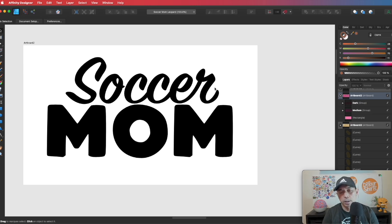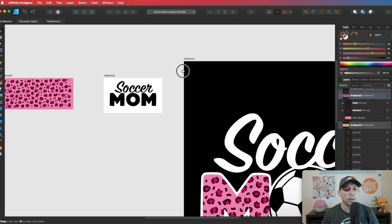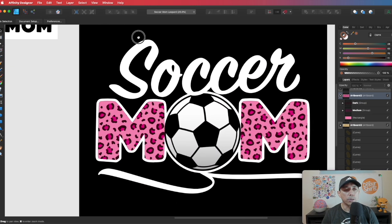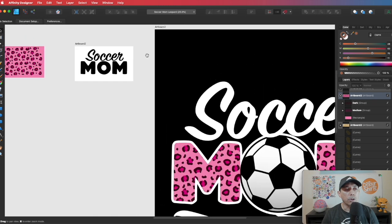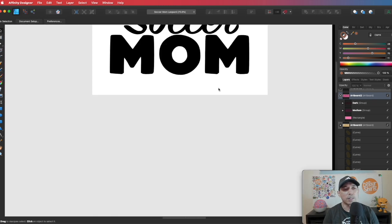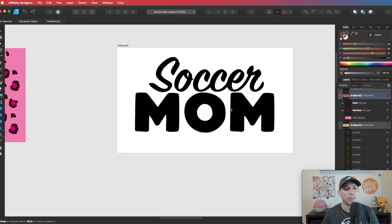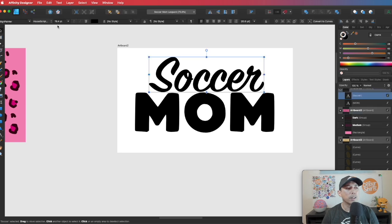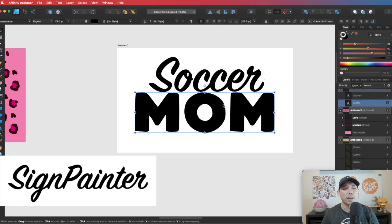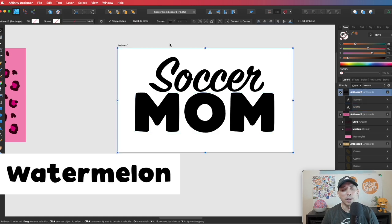So here's what I did. This is something you could do too. You might be wondering what font this is, I know you guys are going to ask. So this font here is Sign Painter, right here. And this font here is Watermelon. So Sign Painter and Watermelon.